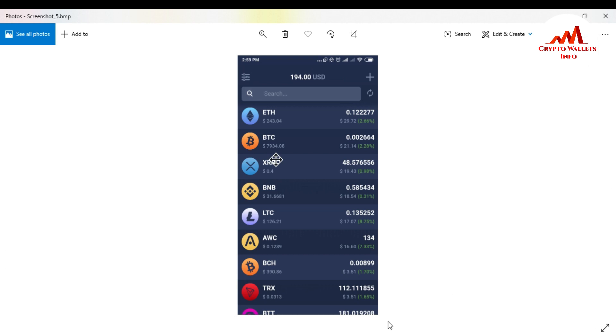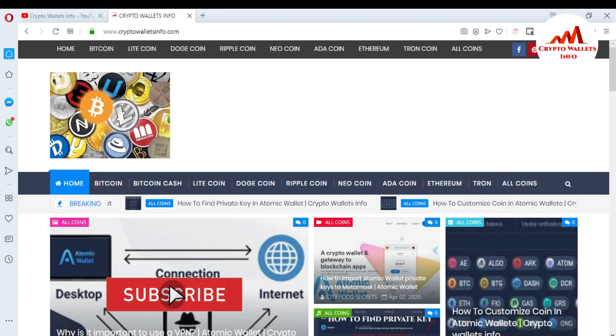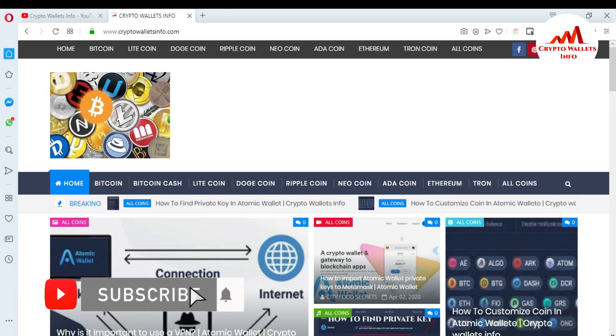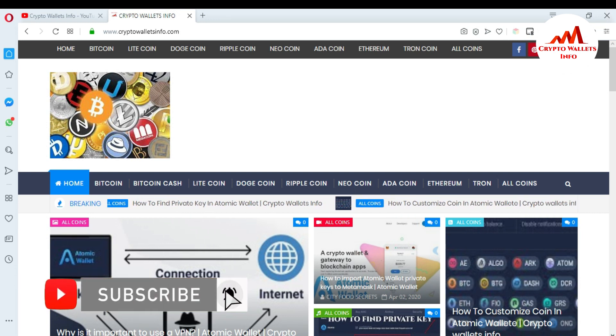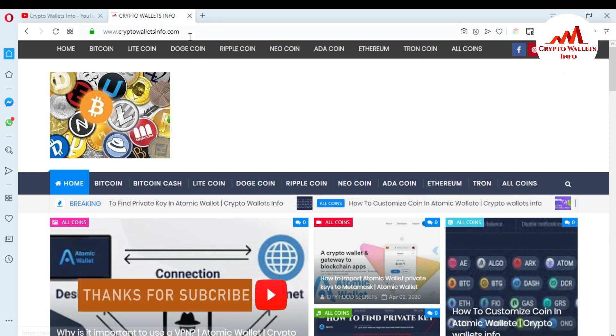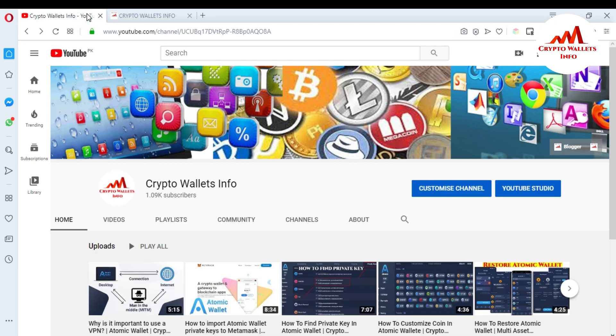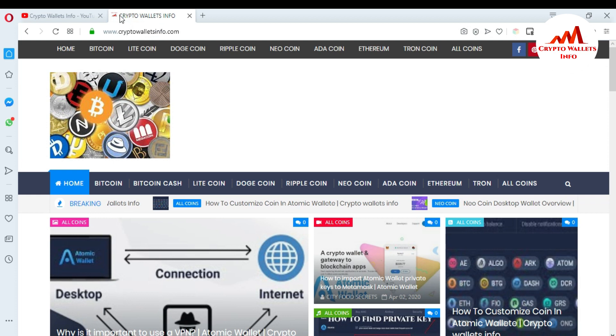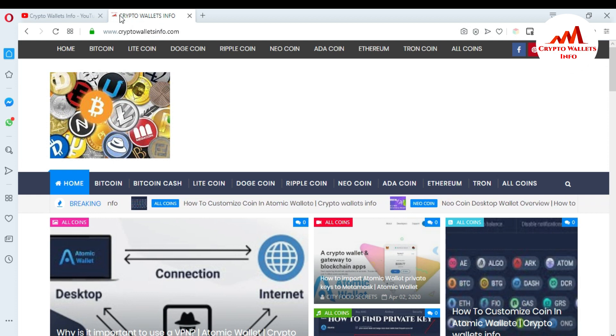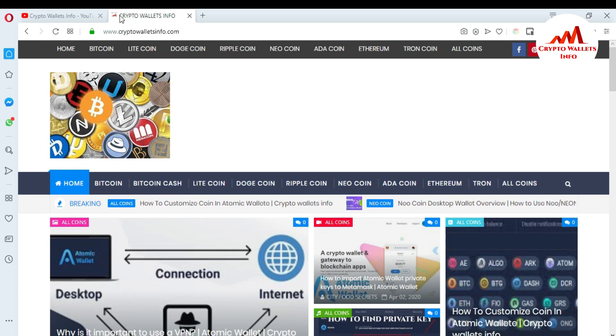My channel name is Crypto Wallets Info and also press the bell icon button. This is necessary for you. If you want to get more information about new coins or cryptocurrency wallets, you can also visit my website. My website name is cryptowalletsinfo.com. Meet with you in a new video. Bye!